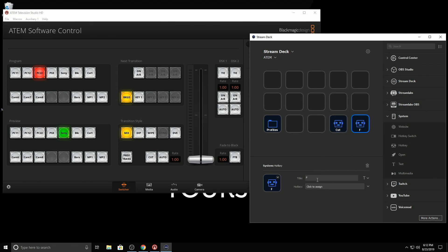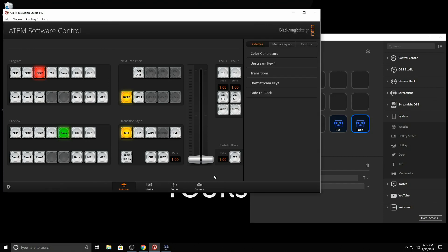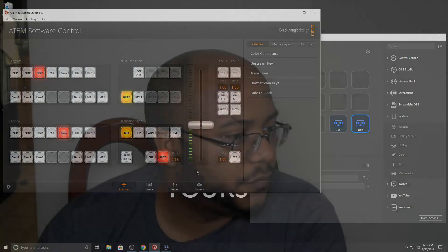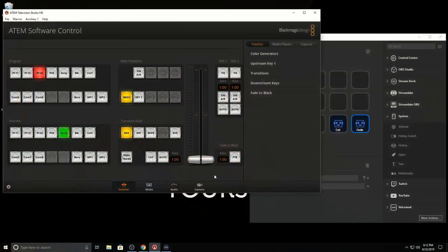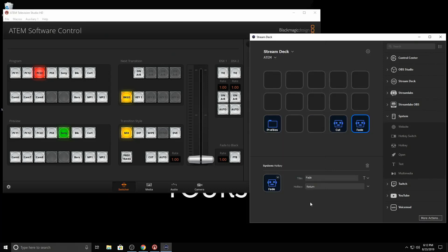Now, the fade works with just the Enter button. So if we hit Enter, now it fades in between the two. So that's real simple. Now, you can always come in here and change the pictures if you want to.